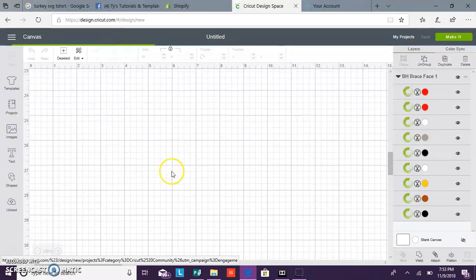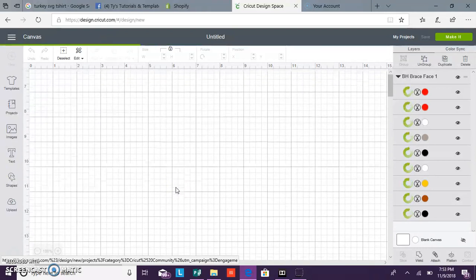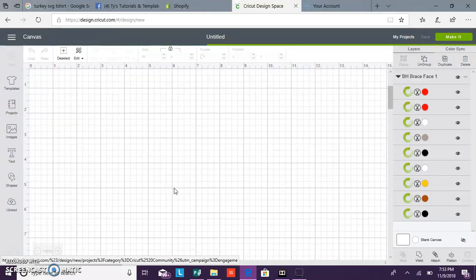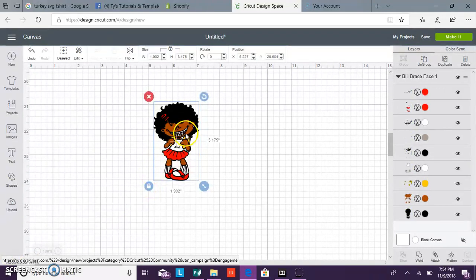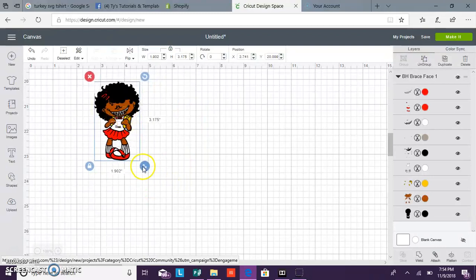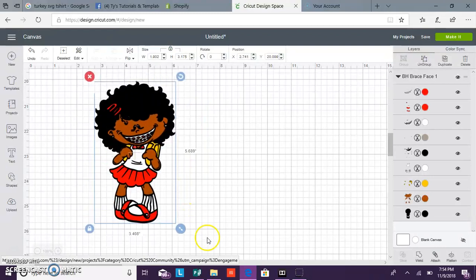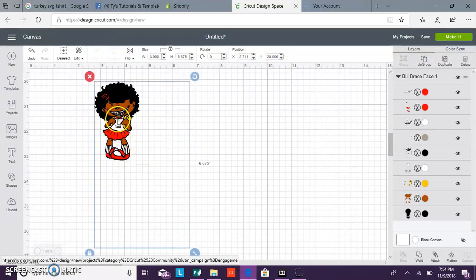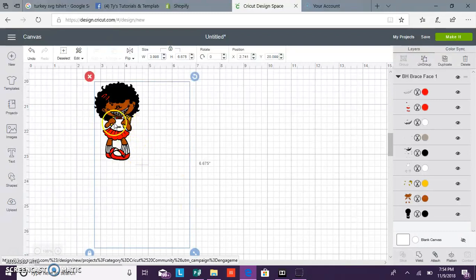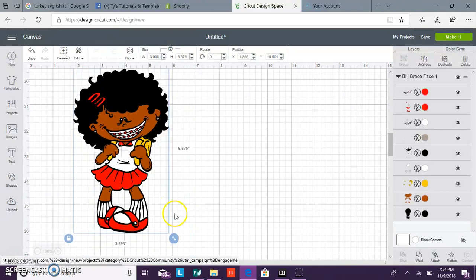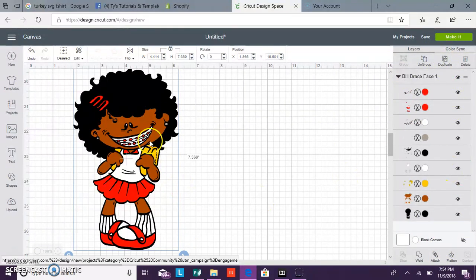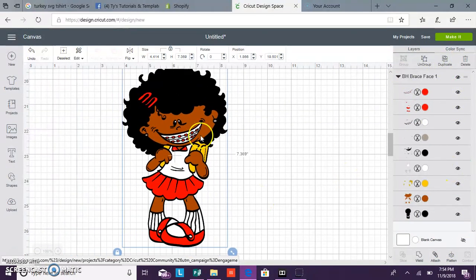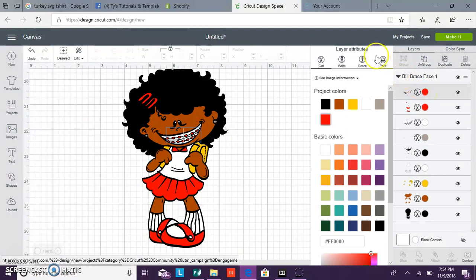Once she's loaded into your mat, you can begin to change the colors of certain items. The way to do that is over here in your layers panel. If you click the braces, your layer attribute should pull up and you can change the colors here.